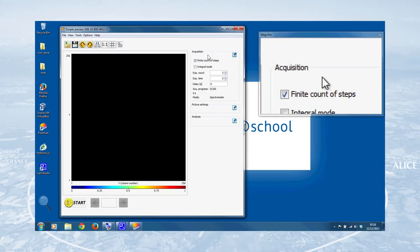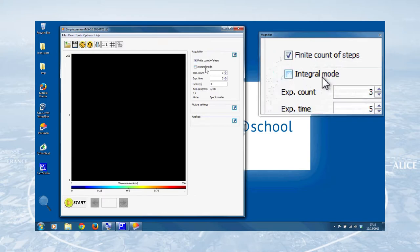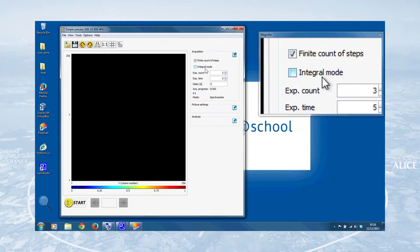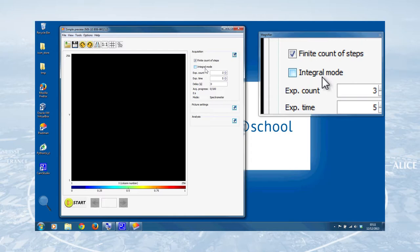Now, the finite count of steps tick box says to the software, I only want to take a finite number of frames, which is probably a good thing. We want that ticked. Integral mode means that the software would run, if that was ticked, it would run in a way that would sum up all the measurements that were made over all frames, which is useful for things like x-ray measurements, x-ray imaging. But for what we're doing, individual particle measurements, we don't want that ticked. So we leave that as it is.